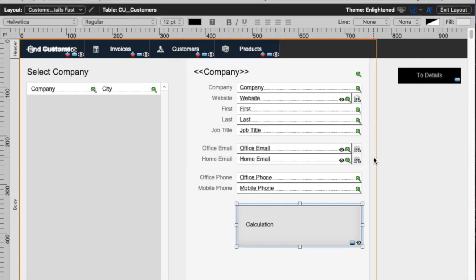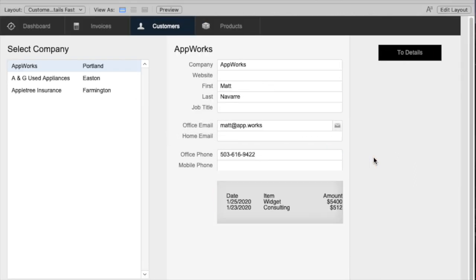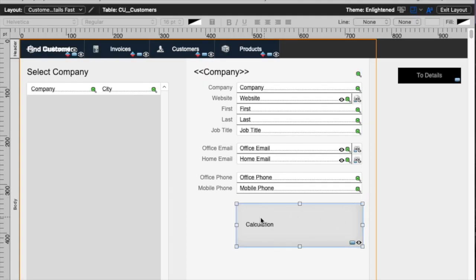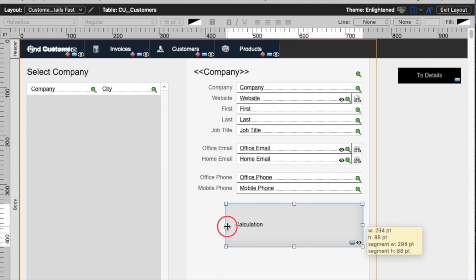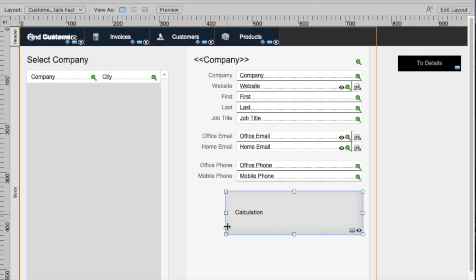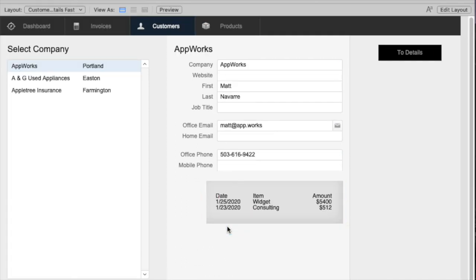If I go to Browse Mode, now I'll see the formatting looks pretty good. I actually made it a little bit too wide. So what I might do is just make this button a little bit wider. And then it looks just like I want it to look.